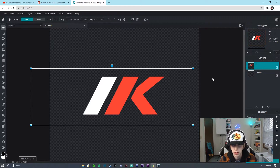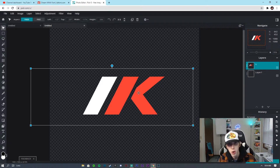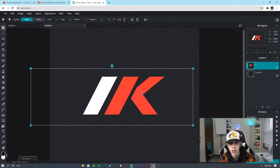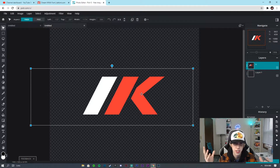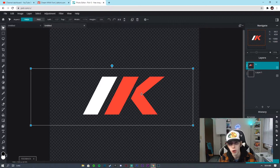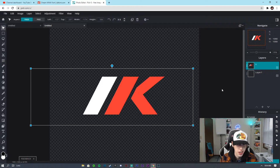If you guys want to leave it how it is, you can — that's kind of like how I did it on my channel. But a lot of people do like having a stroke on their logo because they use it on a webcam overlay and some people just want the border around it. So I'll show you guys how to do that.